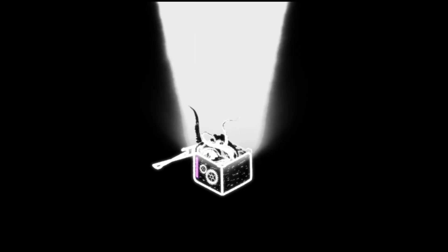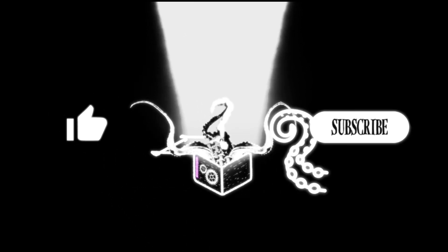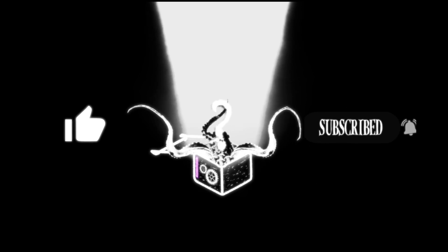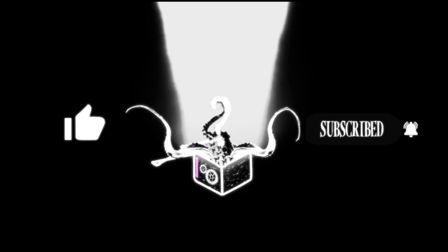You're watching another video from the Sussbox. Please hit the like button, subscribe to our channel, and proceed with caution.